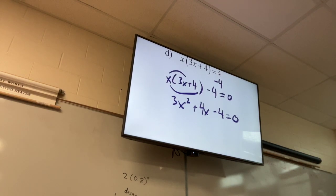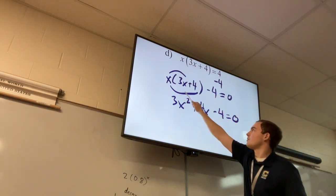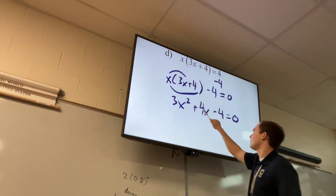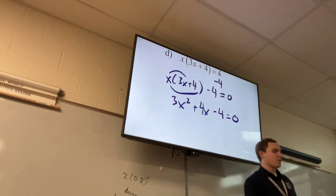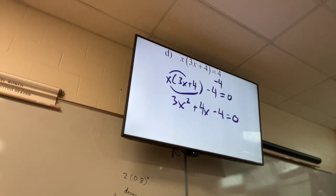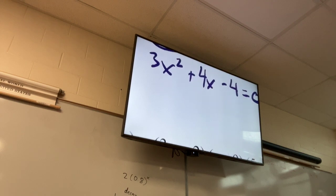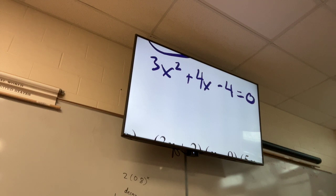We just subtracted everything over to one side, then distributed everything out. Now we don't have any parentheses left, so we can factor. We need it in this form — specifically as a trinomial — before we factor.